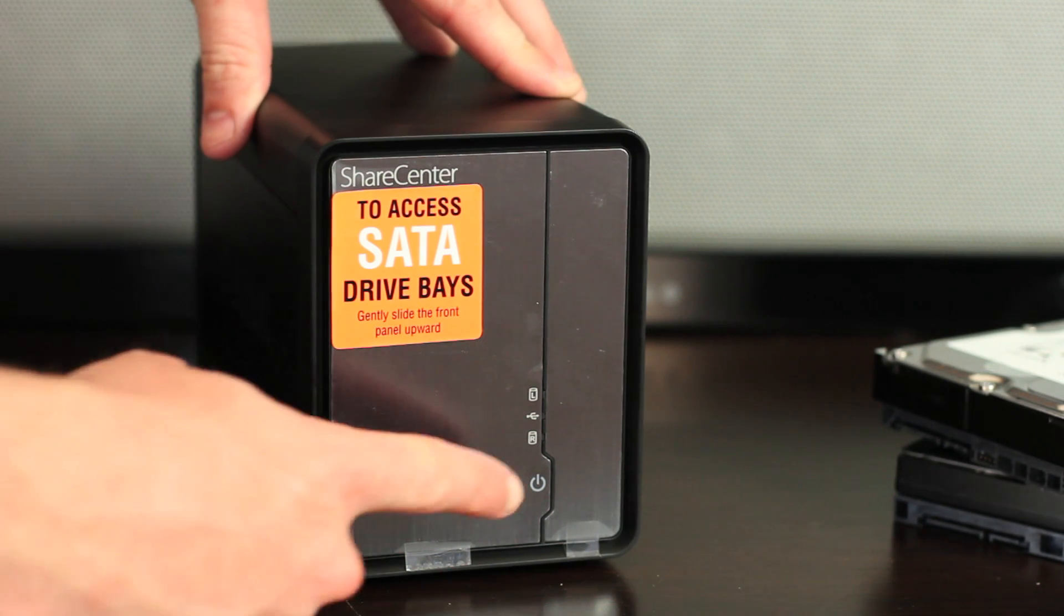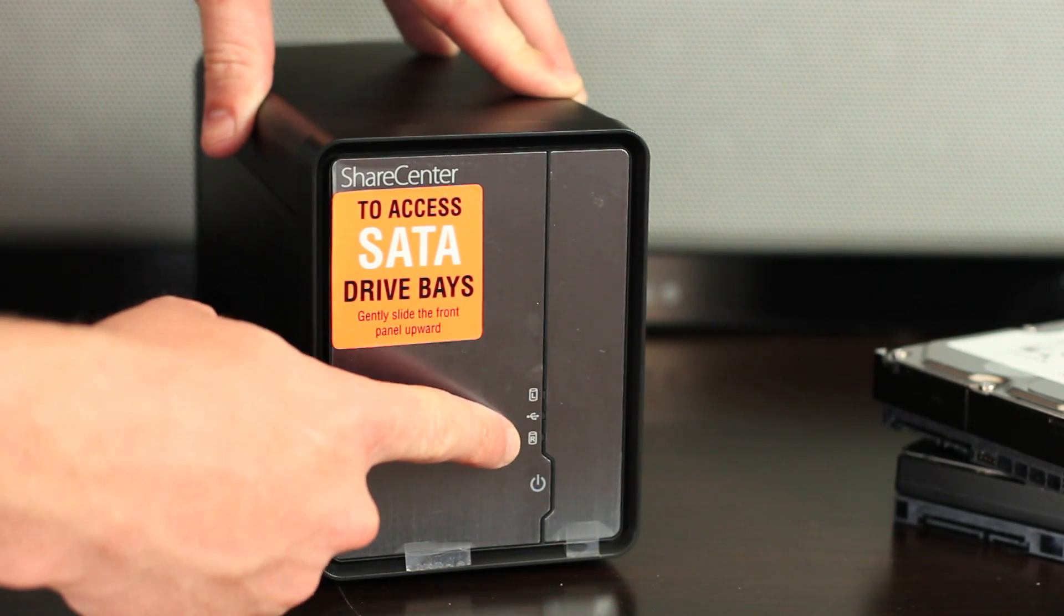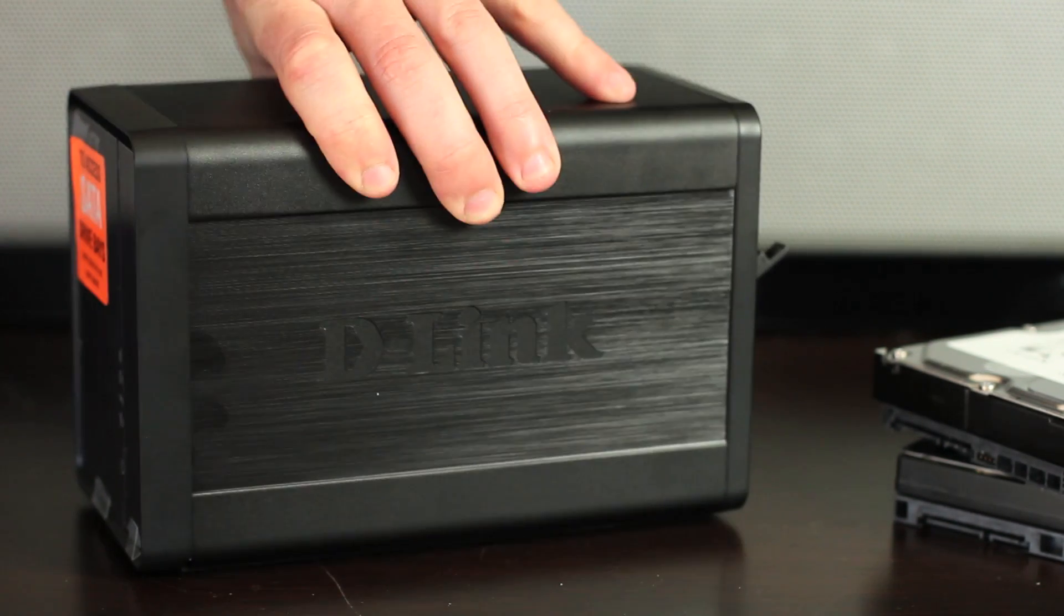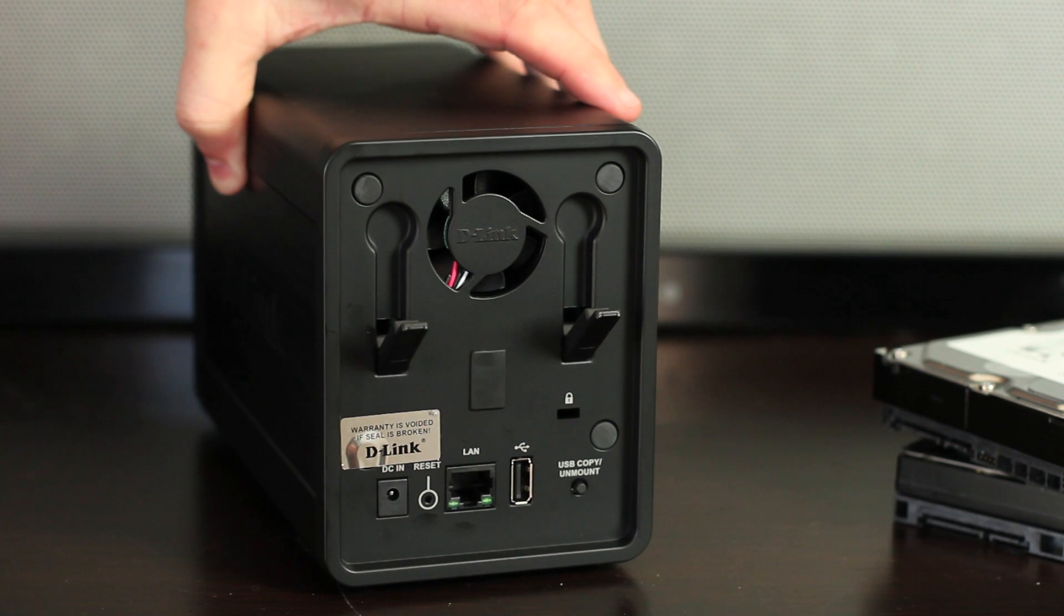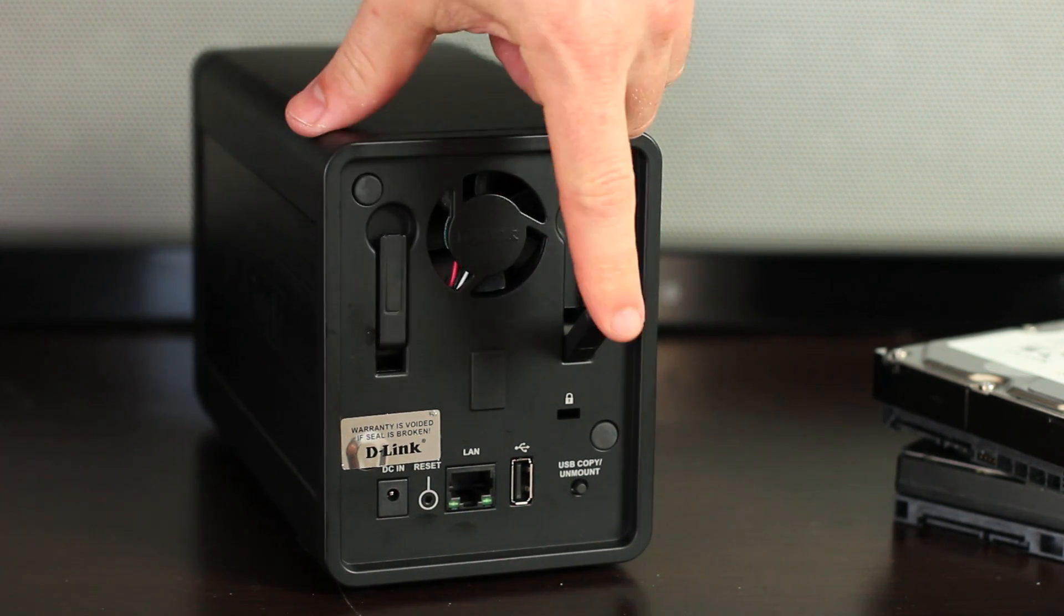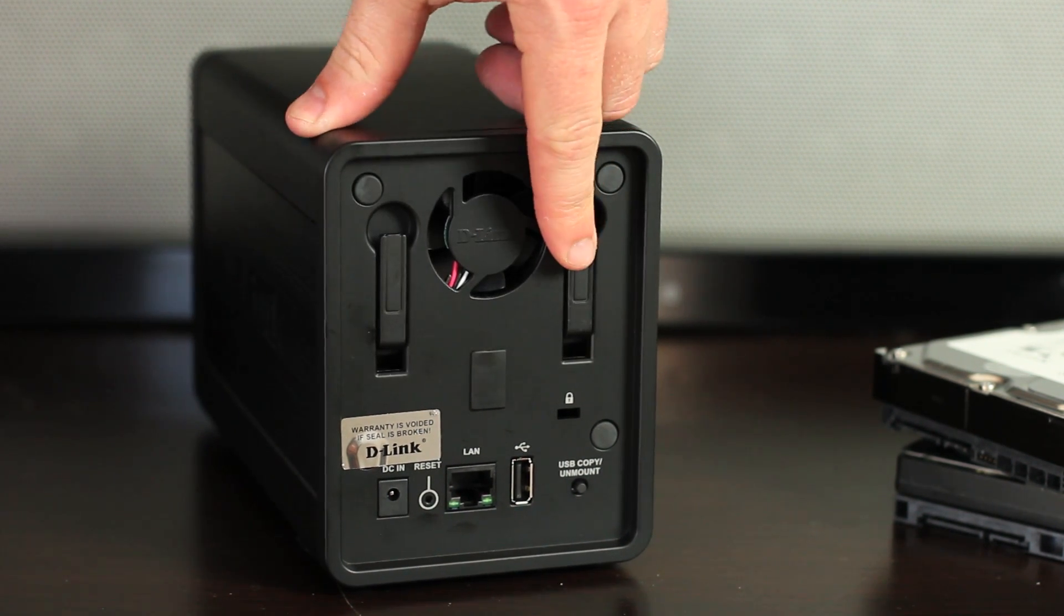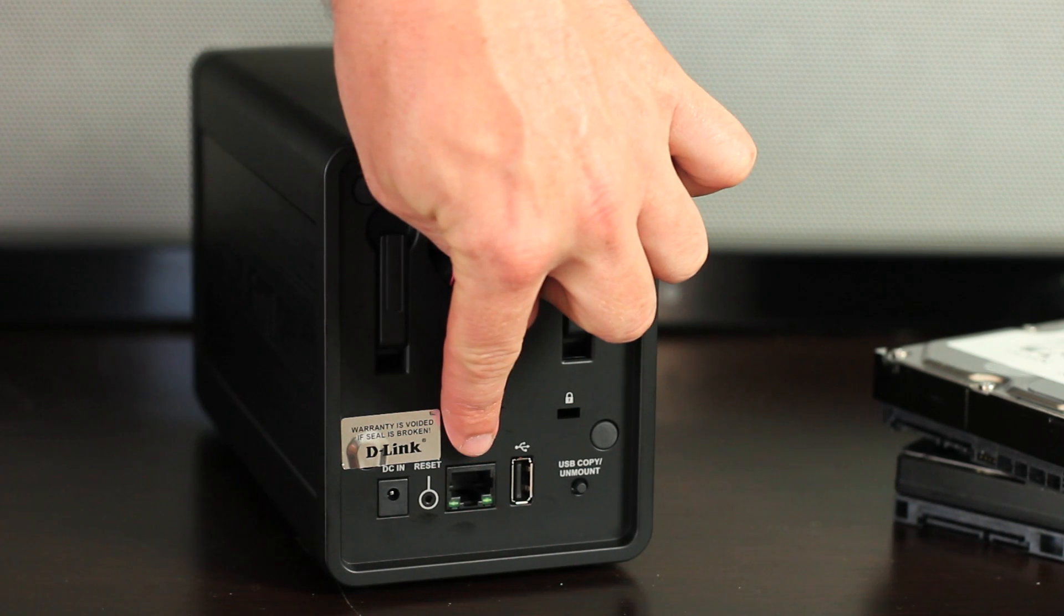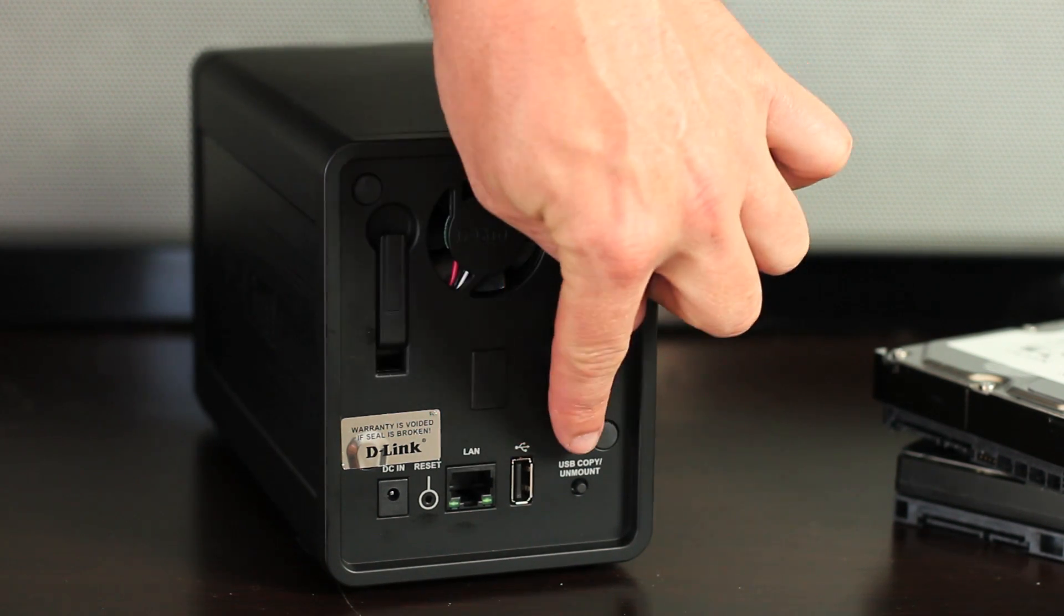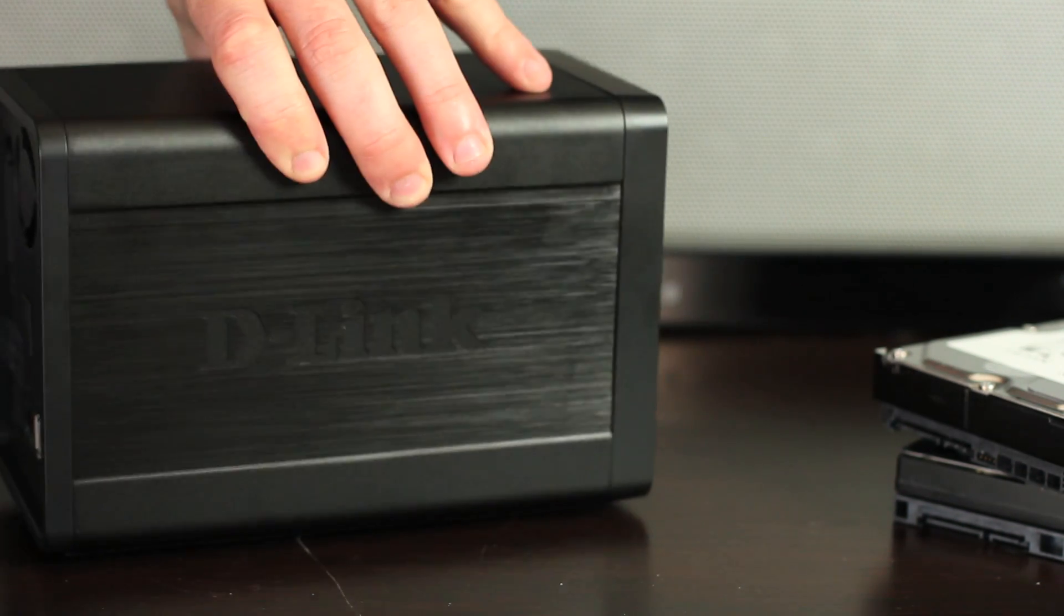Looking at the front of the DNS-325, you'll notice the power button, the left and right hard drive LEDs and USB LED. On the back: two hard drive eject levers, power, reset button, gigabit Ethernet port, USB and USB copy unmount button.